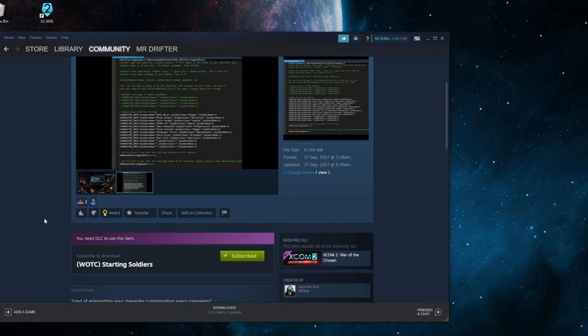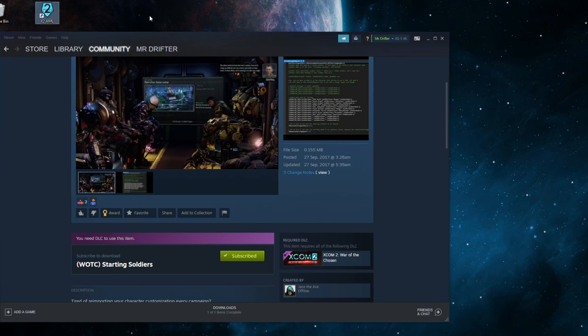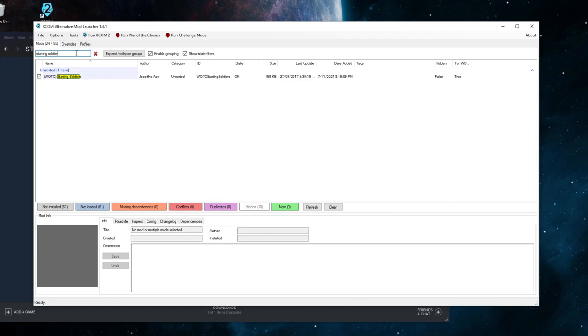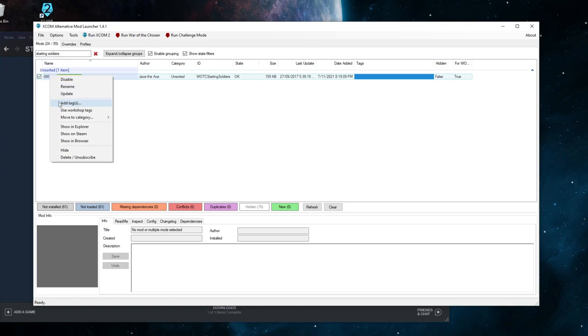Once the mod is downloaded, open up the Alternate Mod Launcher. If you've got a lot of mods, use the filter box at the top to search for Starting Soldiers. Make sure the box next to it is checked so the mod actually runs when the game starts, then right-click and click Show in Explorer.